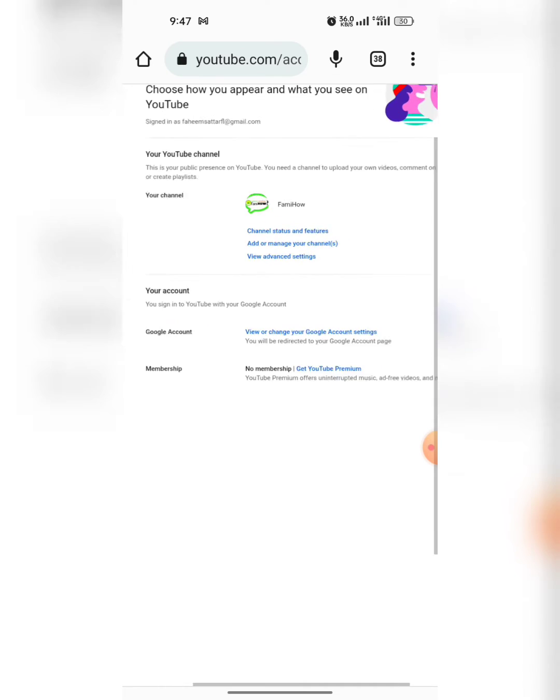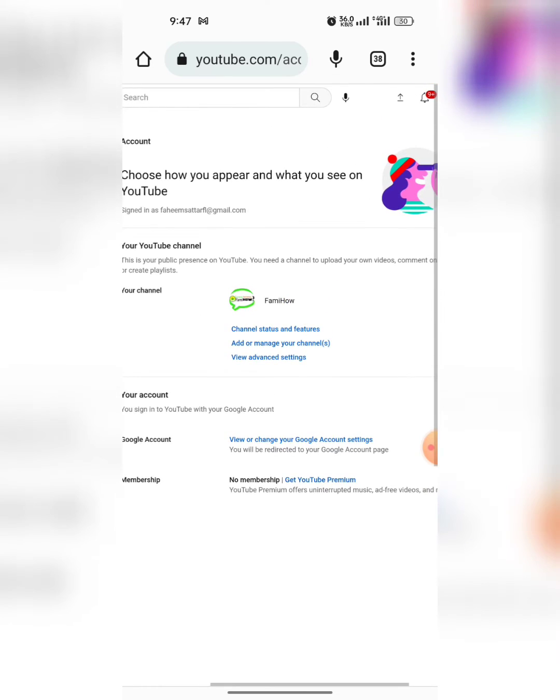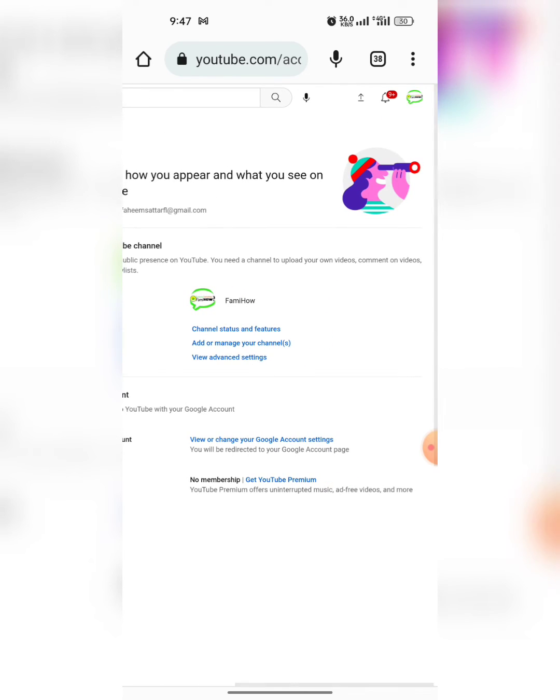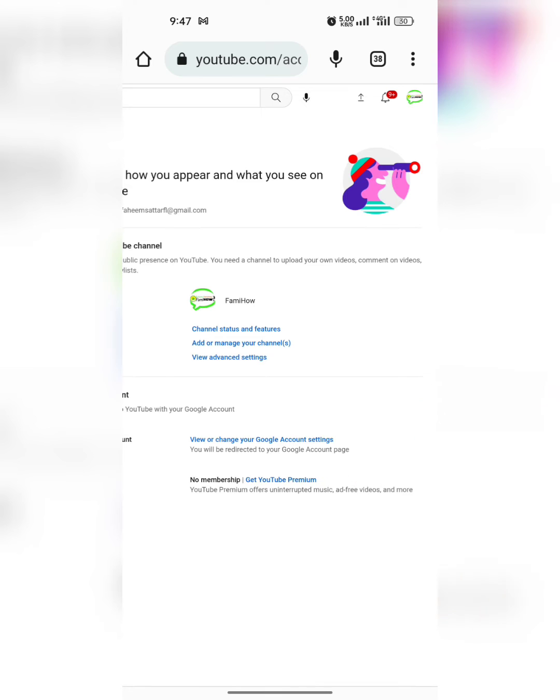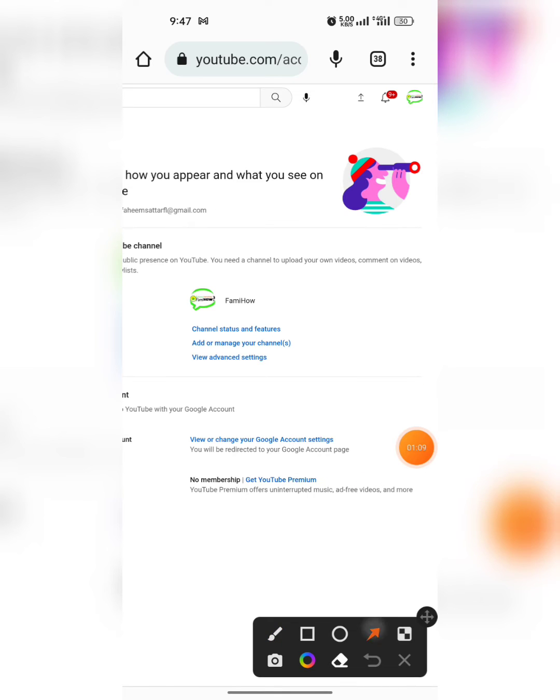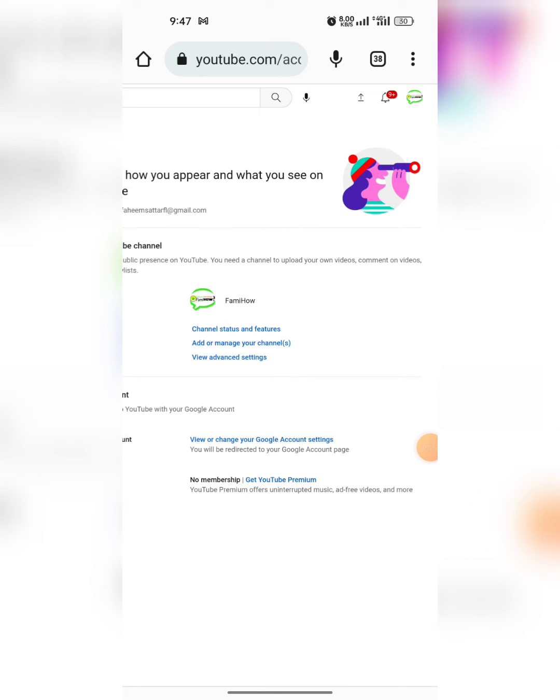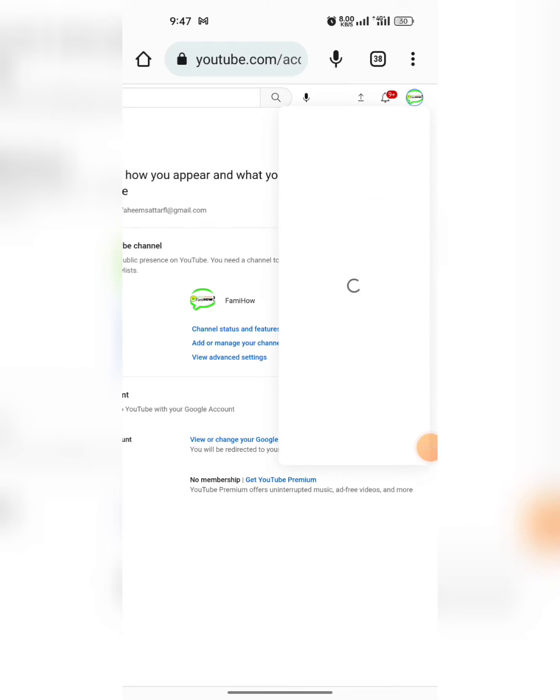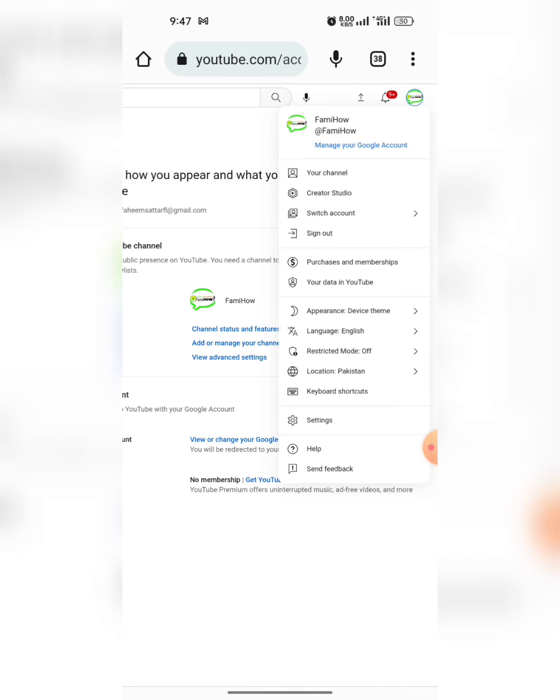Now when you have opened your desired account, again tap on this logo and then tap on your channel.